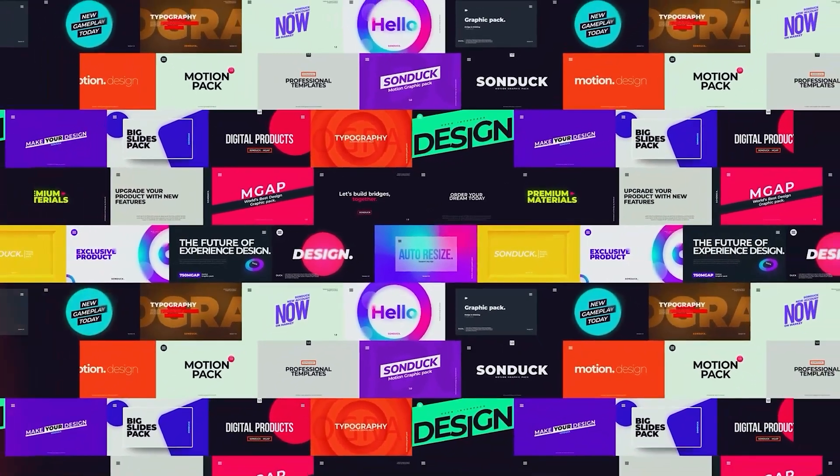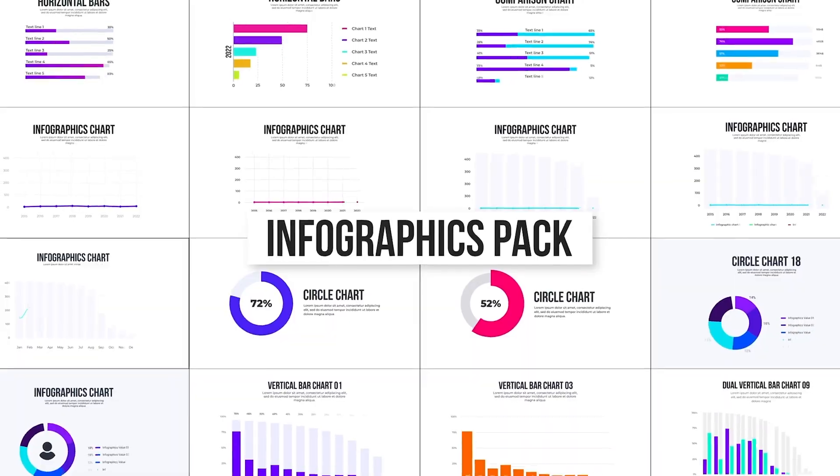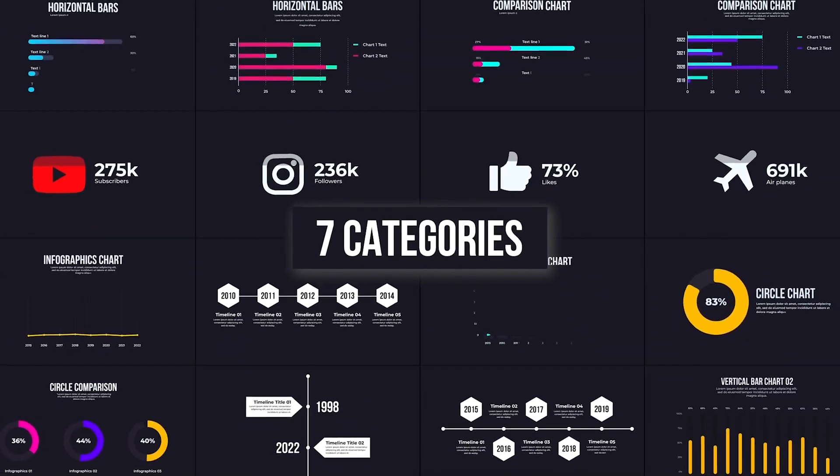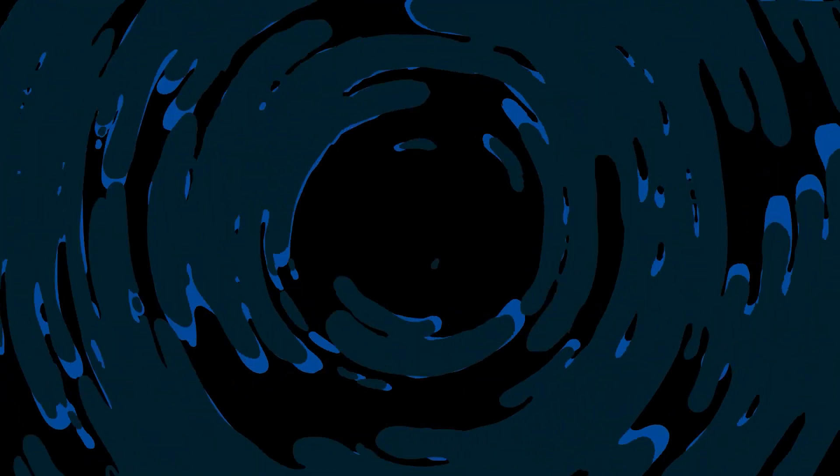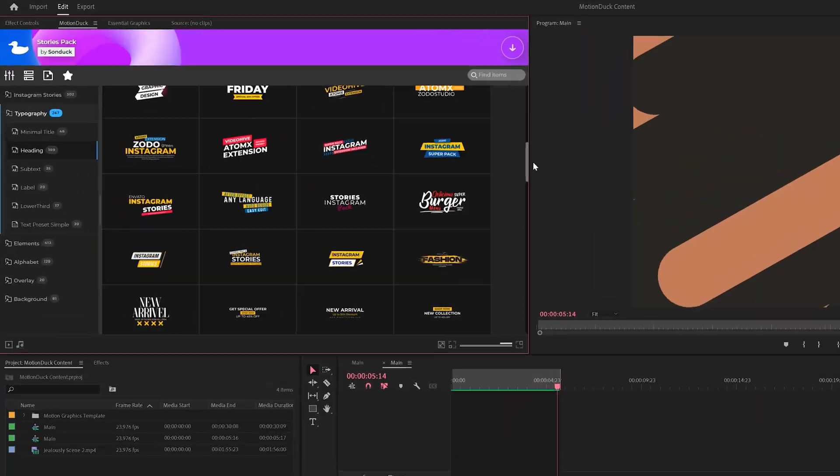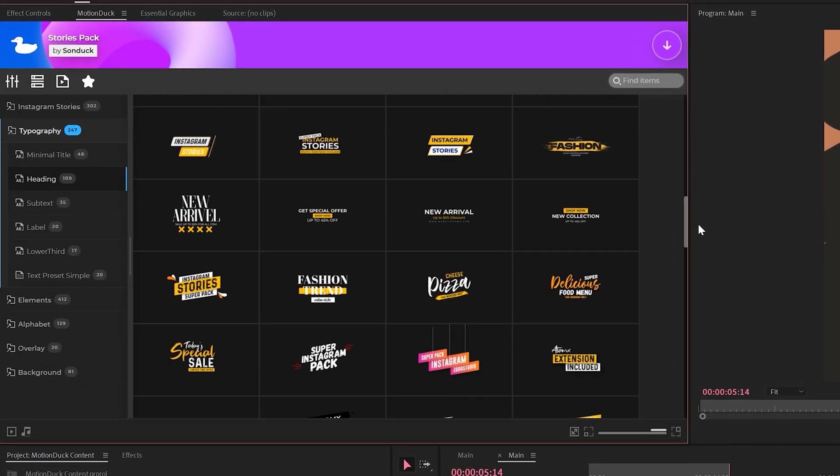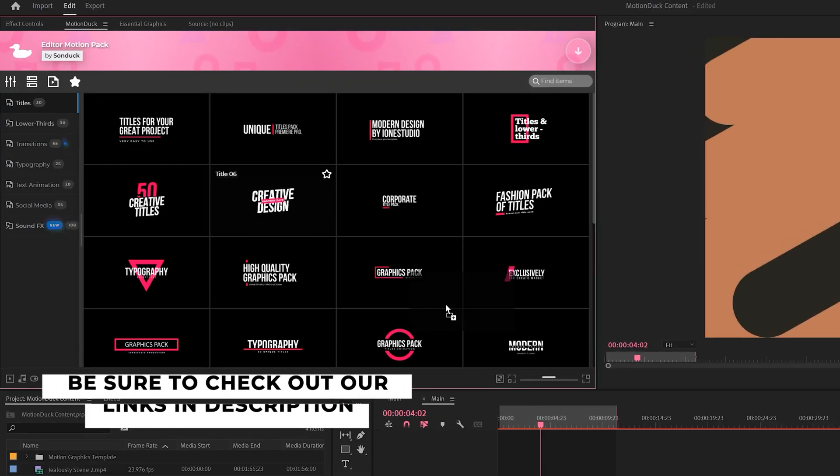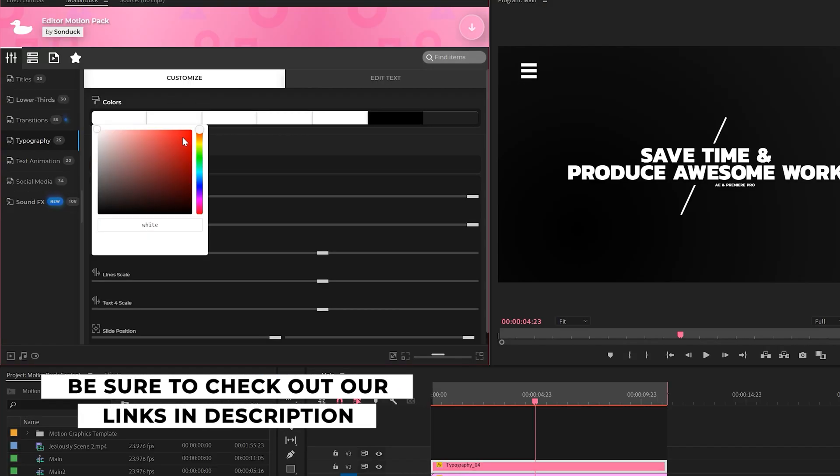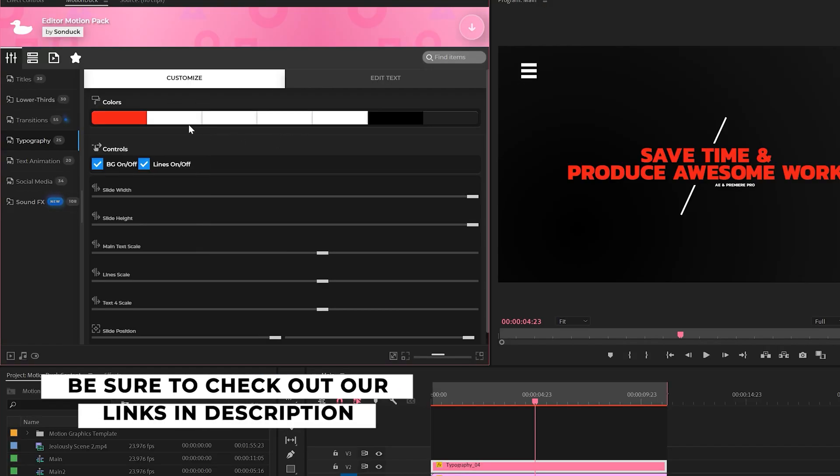If you're looking to save time and produce awesome work right here in After Effects and Premiere Pro, check out our links below to get access to our motion duck extension, which contains thousands of editable templates that are easy to update and ready to go for any commercial client and personal project within seconds.